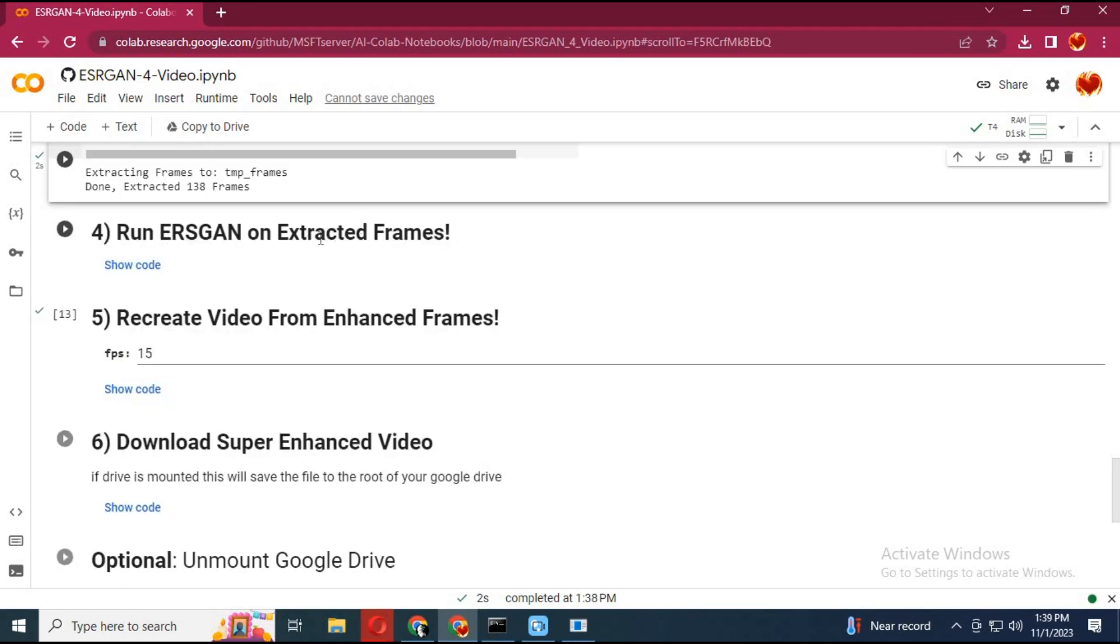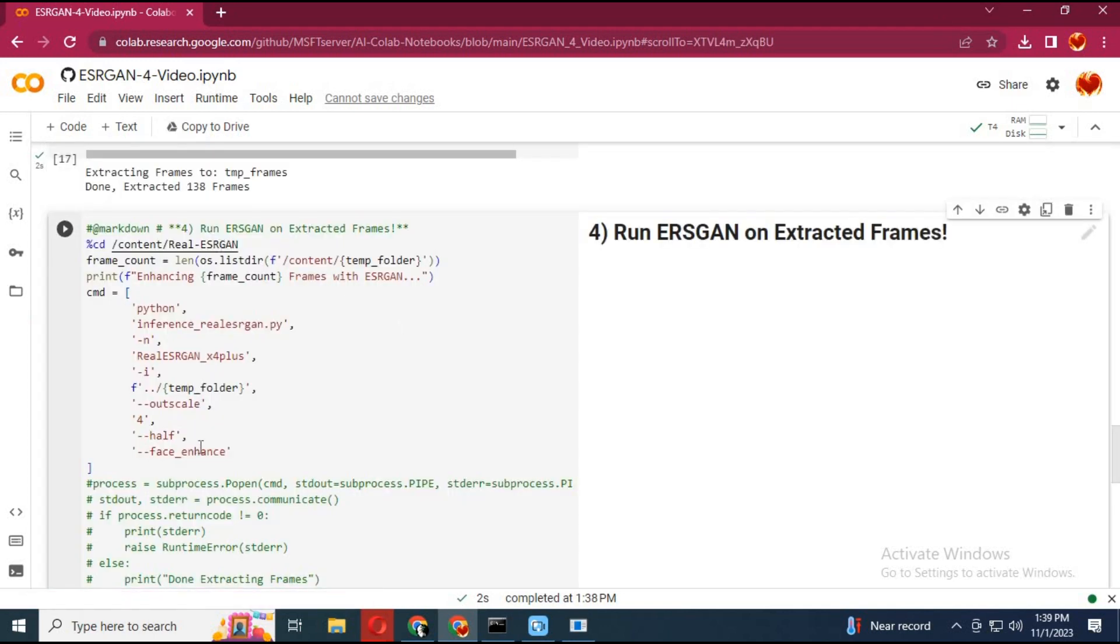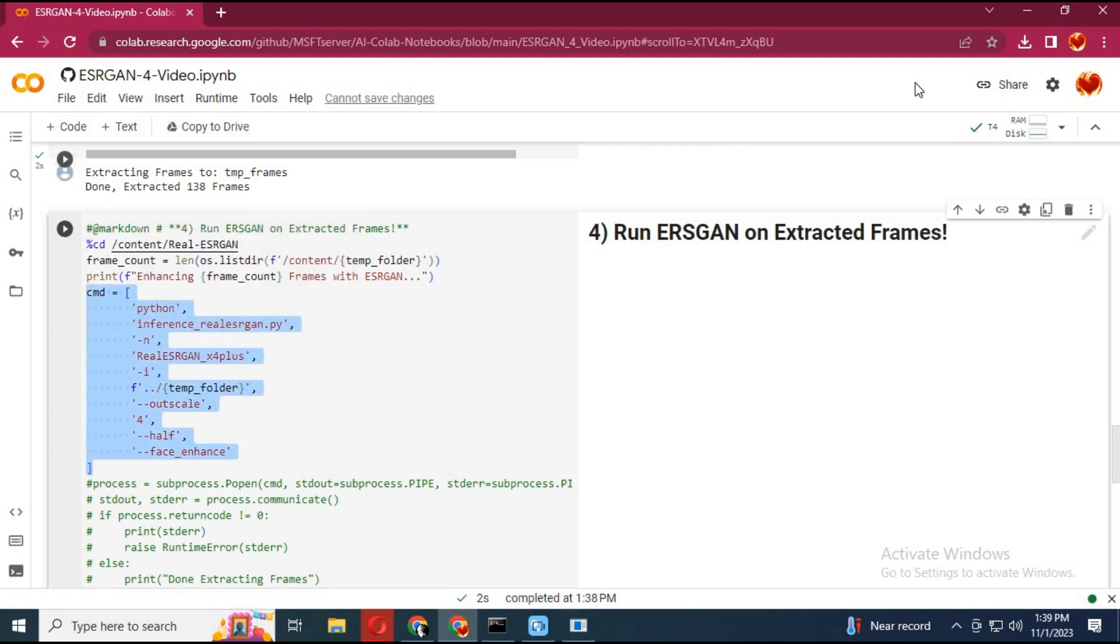Before running the fifth cell, replace this code with the code in my description. Then run this cell - it will take a few minutes to complete.